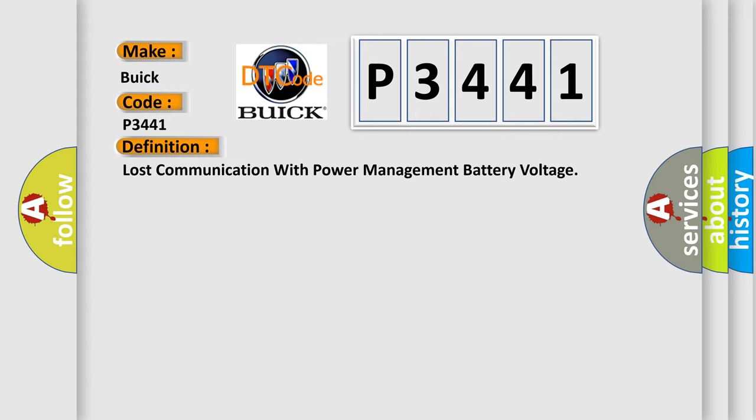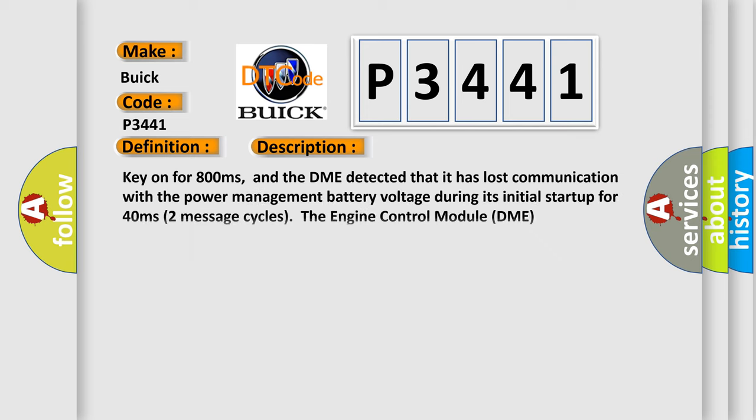And now this is a short description of this DTC code. Key on for 800 milliseconds, and the DME detected that it has lost communication with the power management battery voltage during its initial startup for 40 milliseconds. Two message cycles. The engine control module DME communicates with all data bus capable control modules.